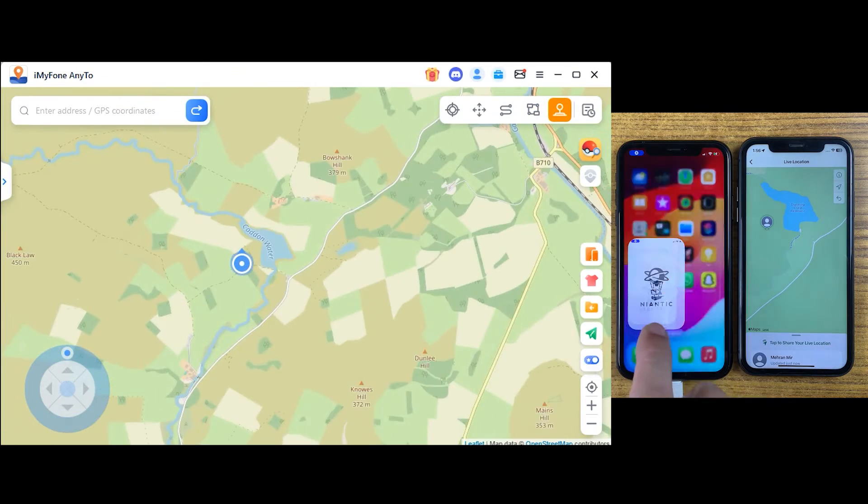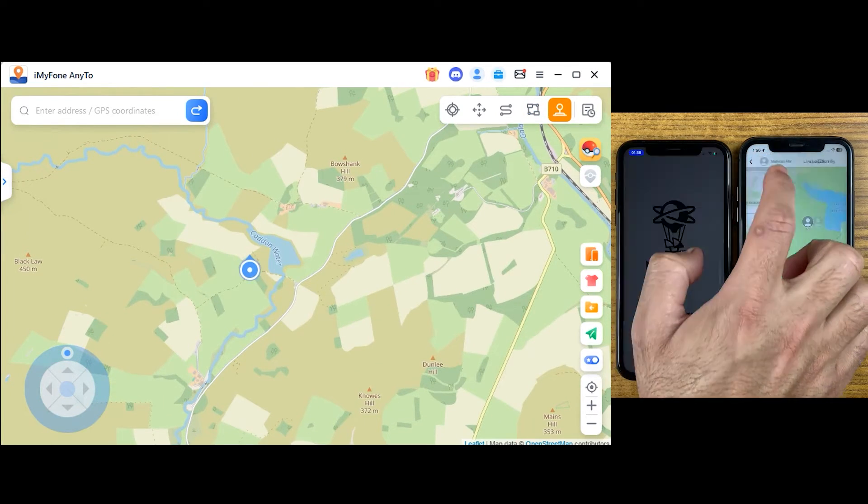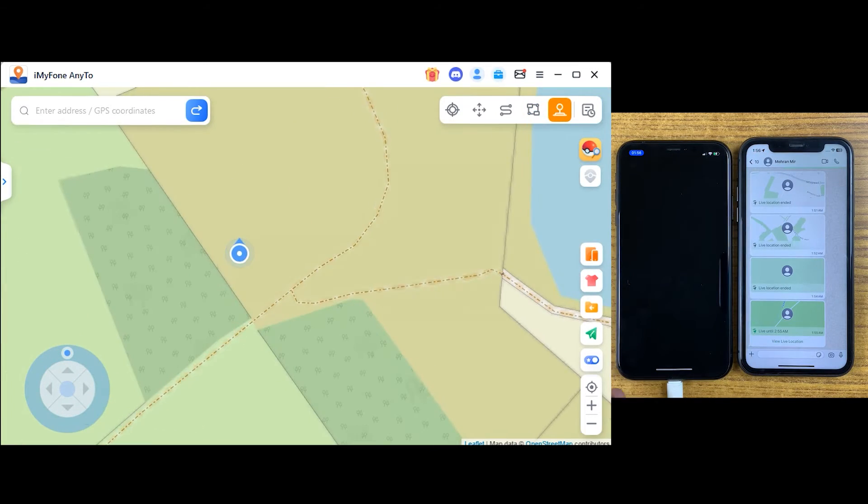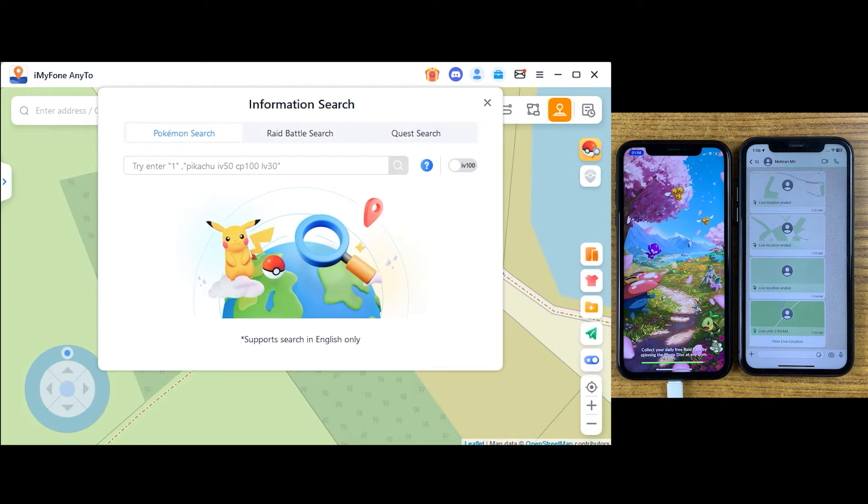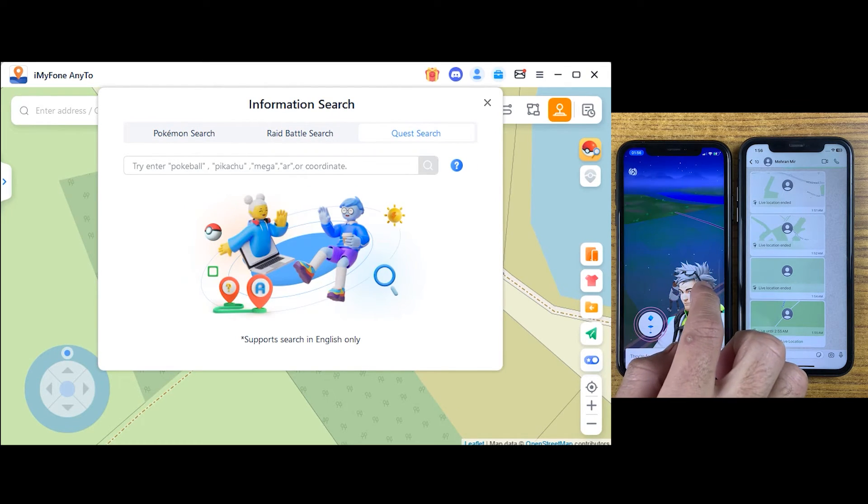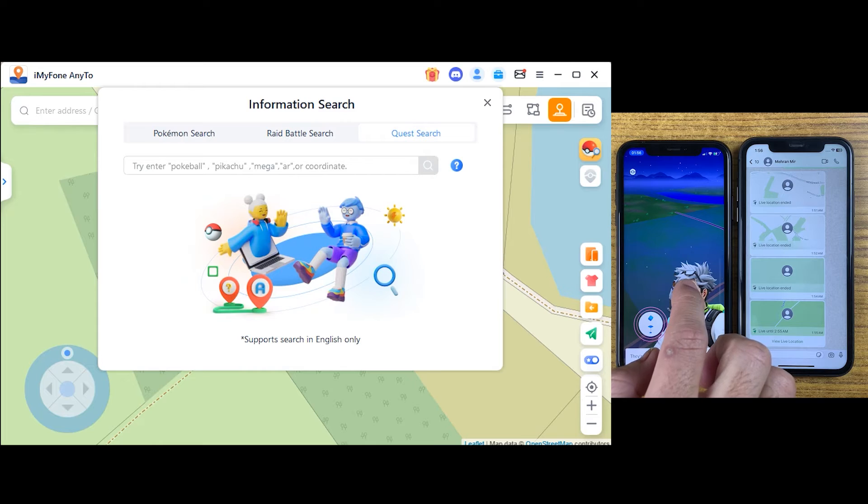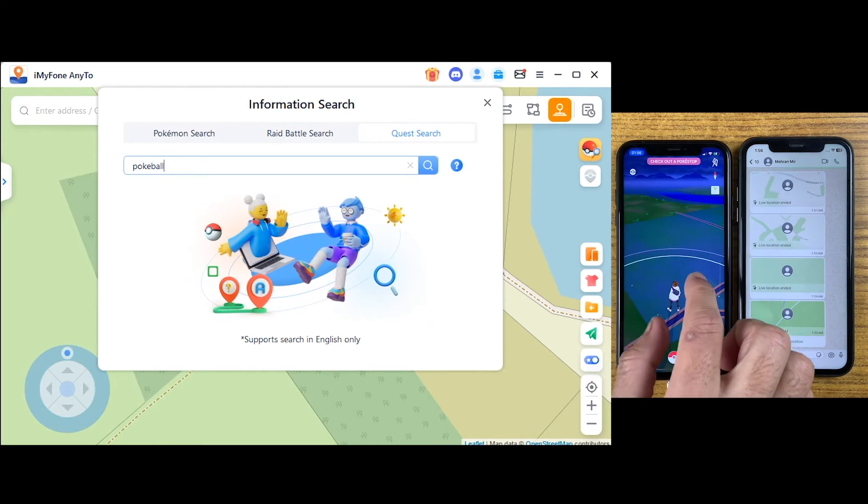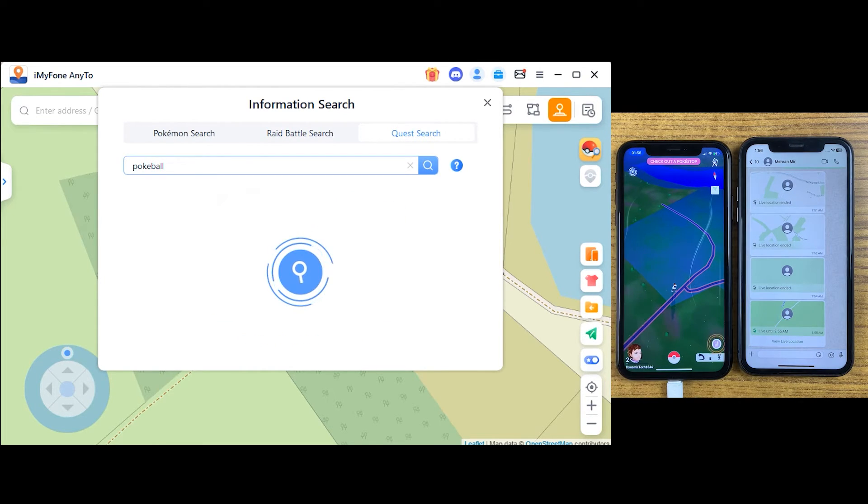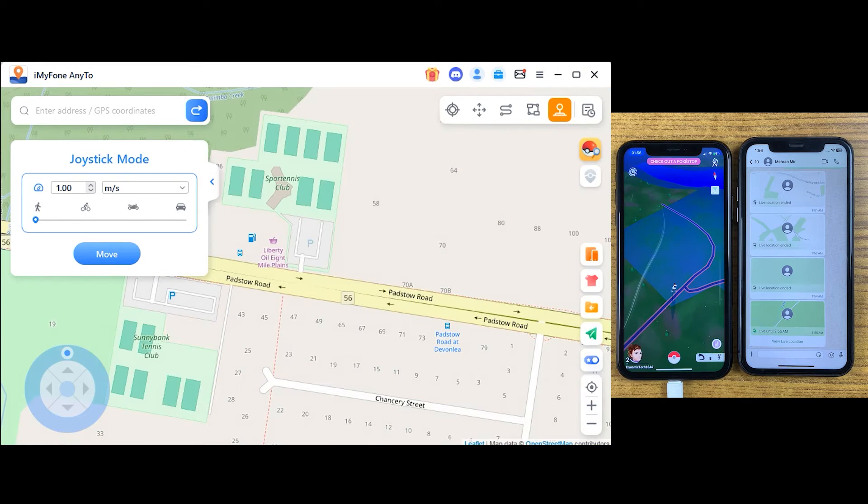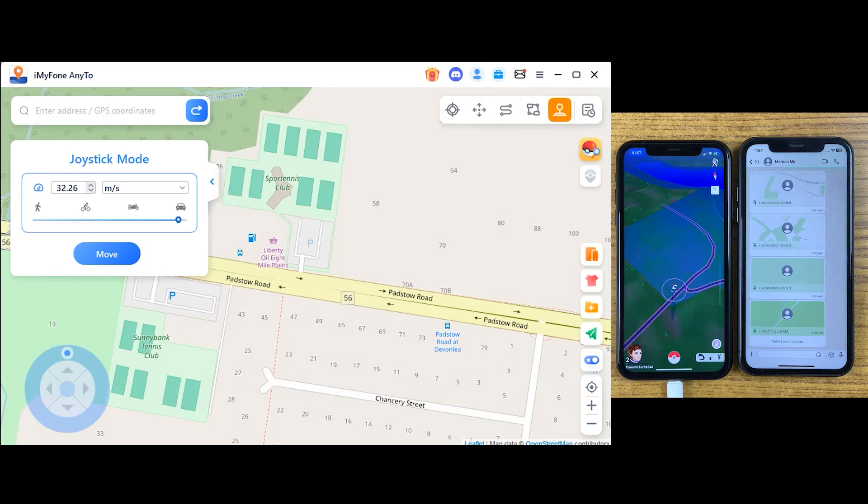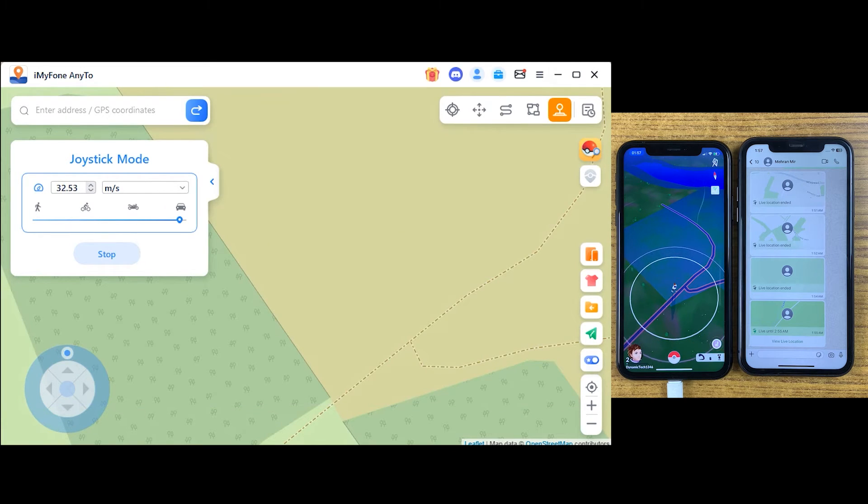Then we have joystick mode, which can make it very easy for you to find nearby Pokemon and get access to them. You can make movements with joystick mode without even moving and without touching your iPhone or device. If you want to get access to some other location or Pokemon, just search it. The application will help you find that, and once you click on move, it will get you there.